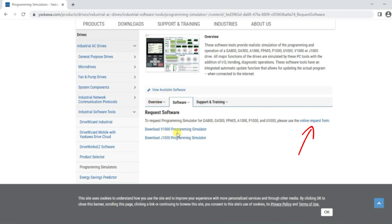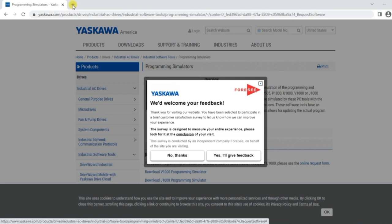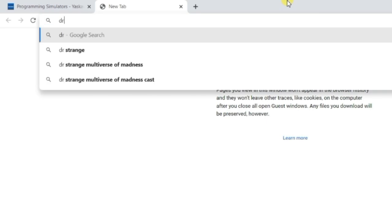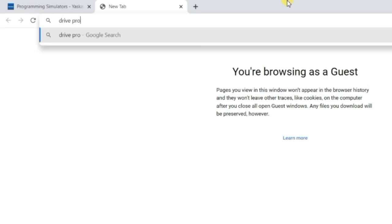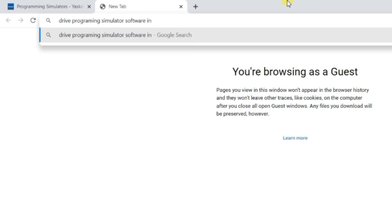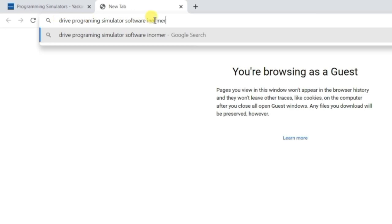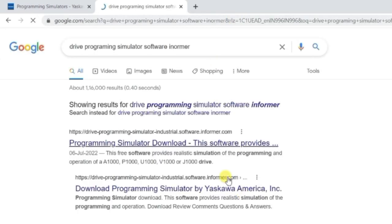The A1000 simulator is downloaded from a third-party website. Click on a new tab and write 'drive programming simulator.' The website software informer is where I will download from, so write 'software informer' here. You have to write these exact keywords, otherwise you will be redirected to the official website. Search for 'programming simulator download from softwareinformer.com' - that is the website I used.